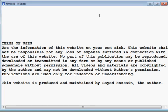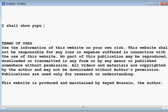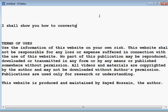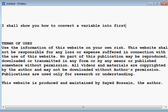Hi, today I shall show you how to convert a variable into first difference using R software.